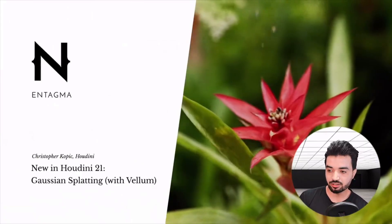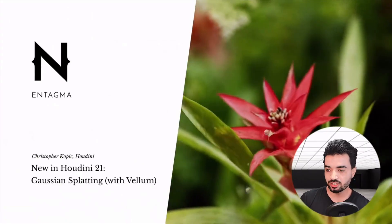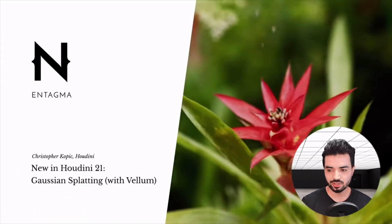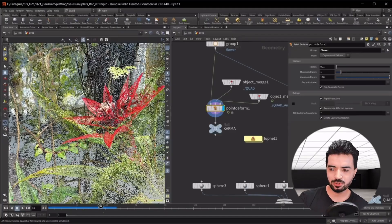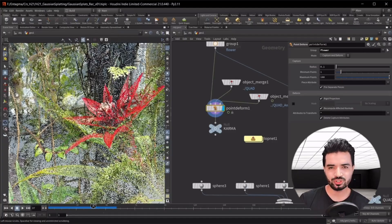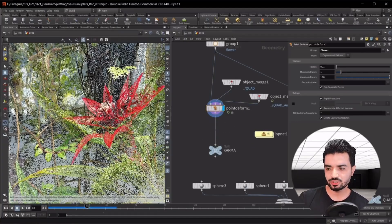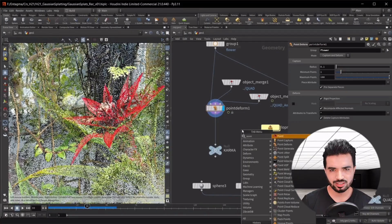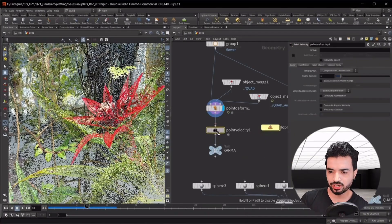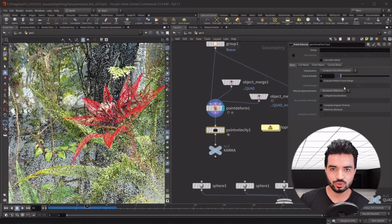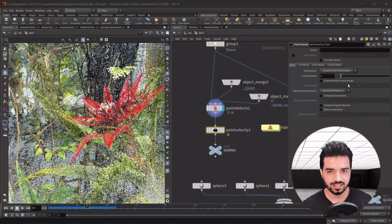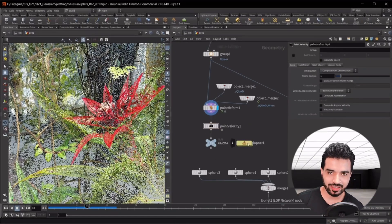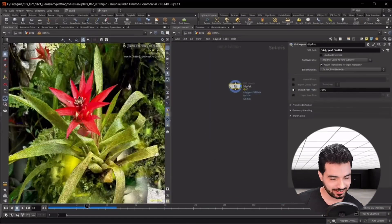Entigma already did an amazing video on this — just manipulating the points and rendering them using the form point. You can check that video too. With that, see you in the next one!